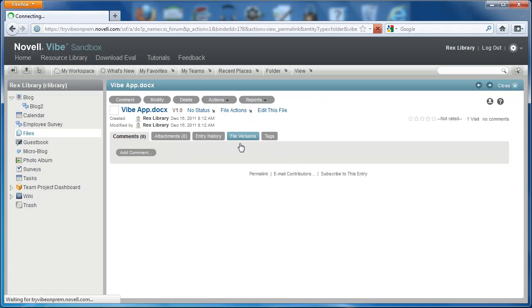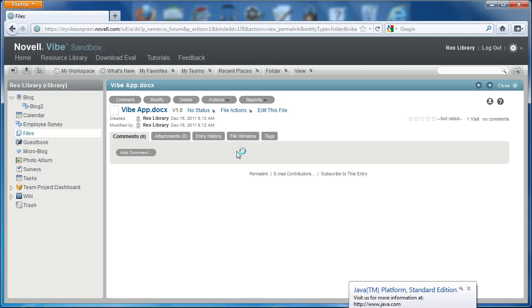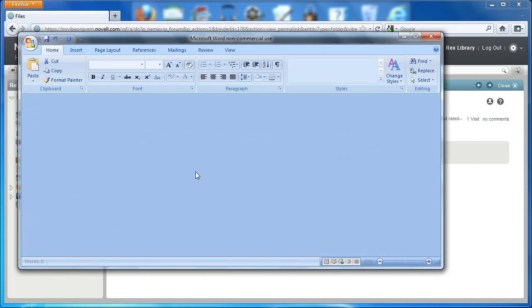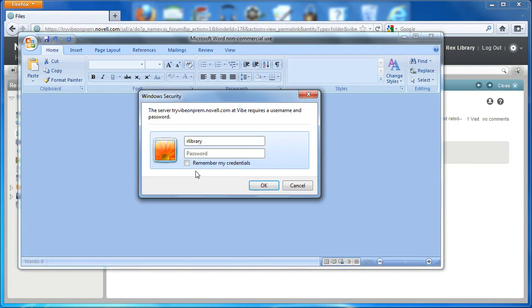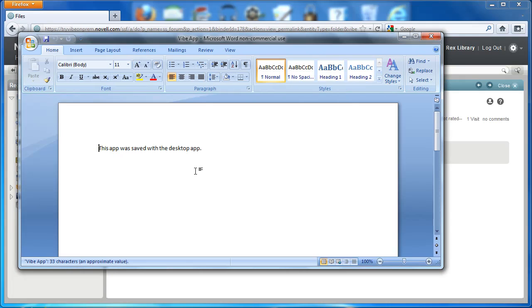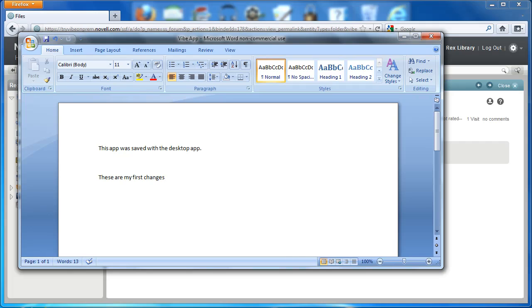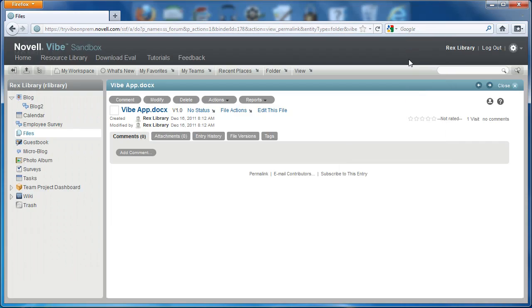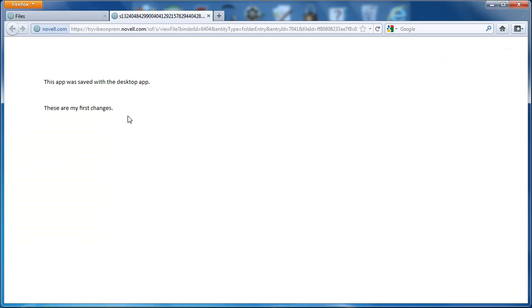It'll open up the document in Office for me, and I can save the document and close it. So that was all done here in Vibe. If I want to look at this file in HTML, I can see that my changes were made.